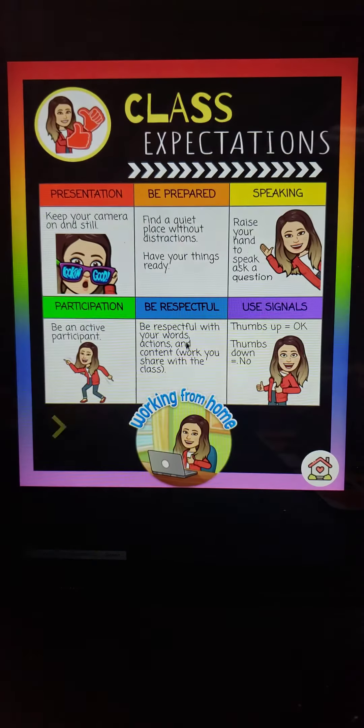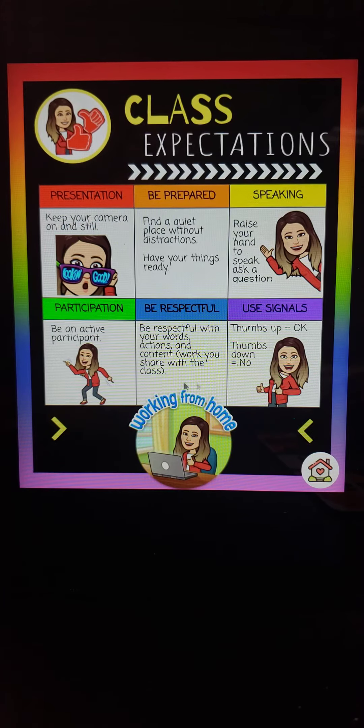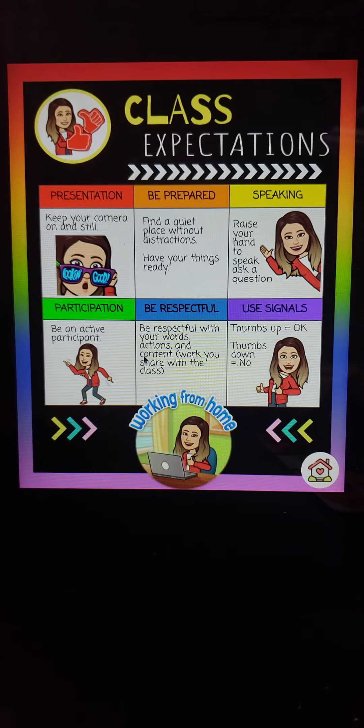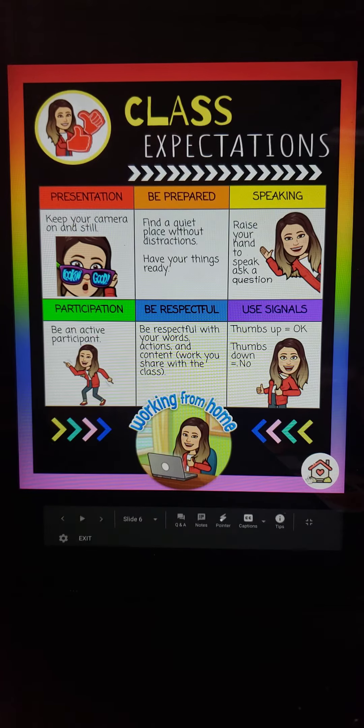Class expectations — we are going virtual, so everything will be online. These are class expectations for when you log in to meet with Ms. Ponce.